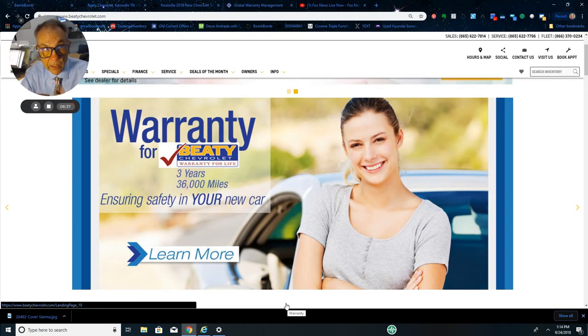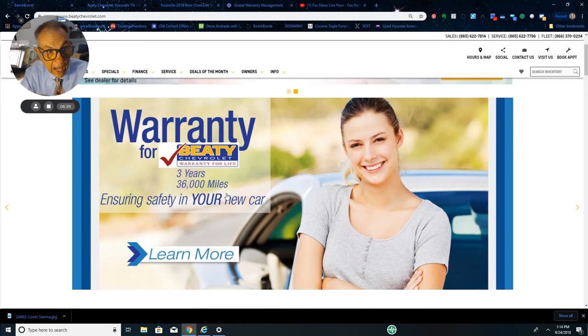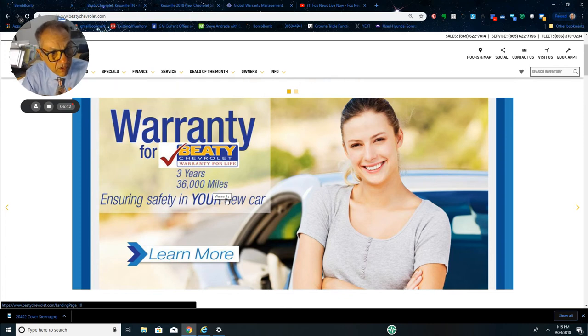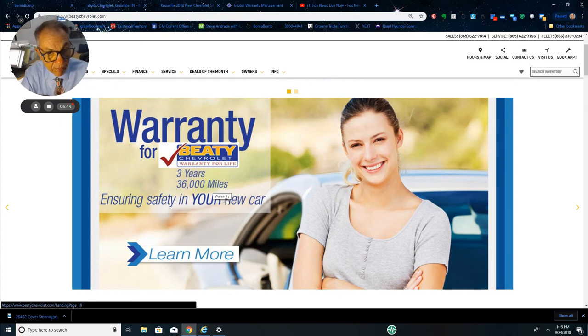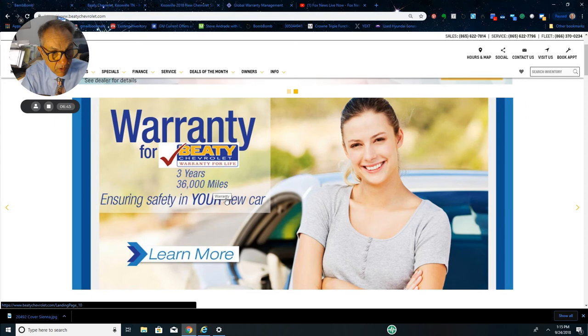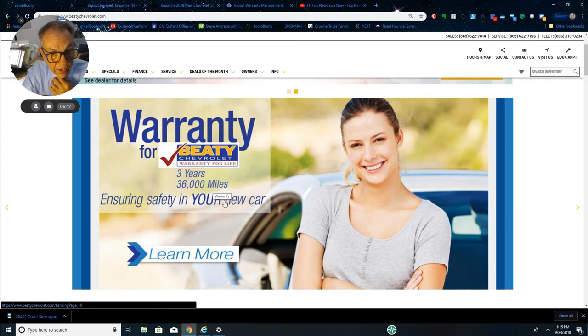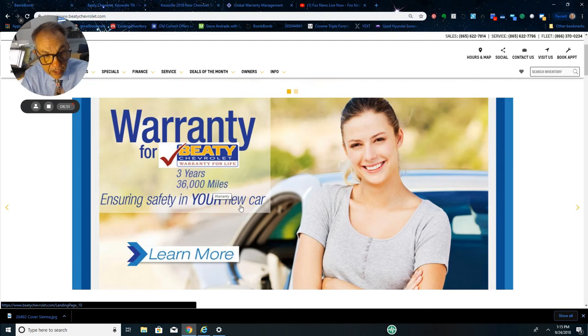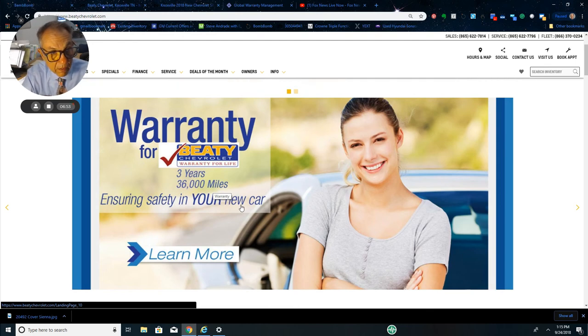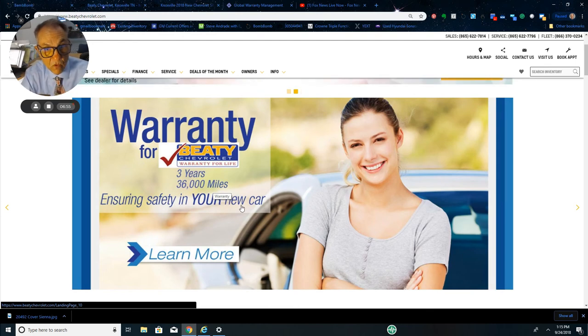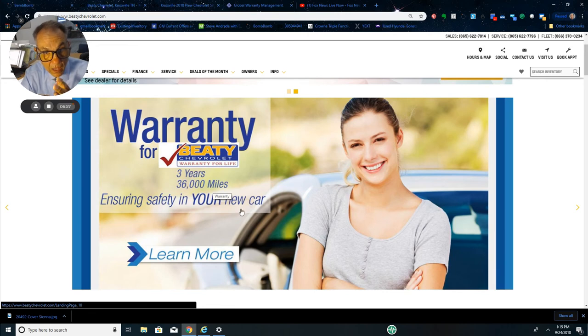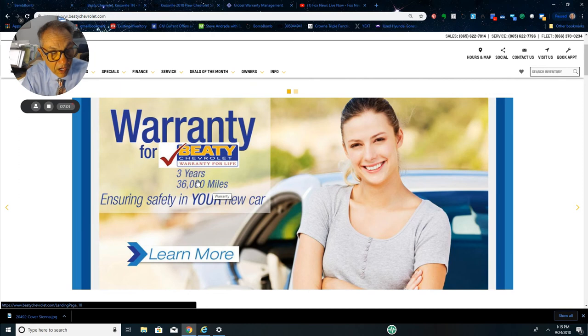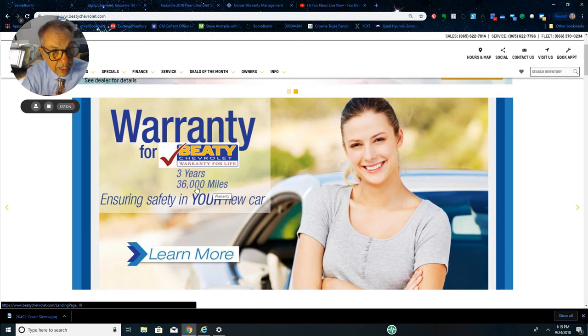Here's the main thing: you got a Lifetime Powertrain Warranty included here. So you might say, I'm only going to keep my car a couple of years anyway, or my truck, so I don't really need it. What happens if your family situation changes? You lose your job. Maybe you have a child that says they want the vehicle. This is a great thing to have with your car, and this is Beatty Chevrolet's gift to you.